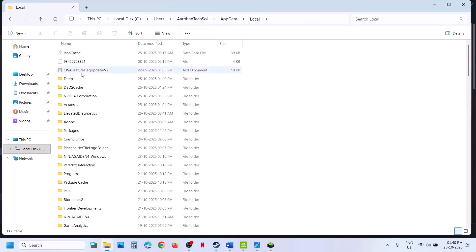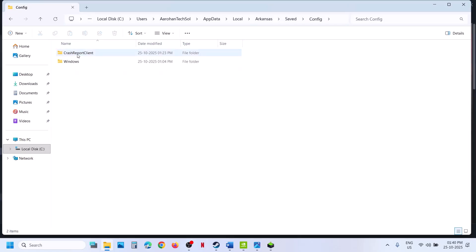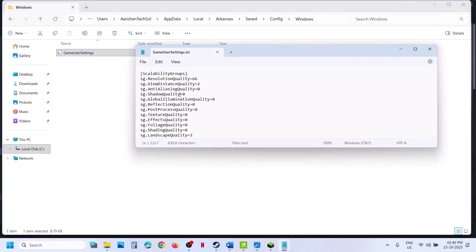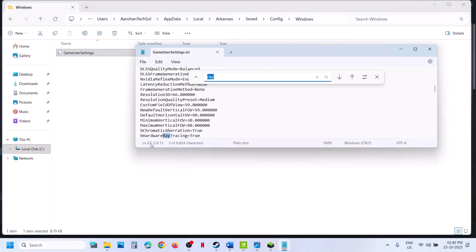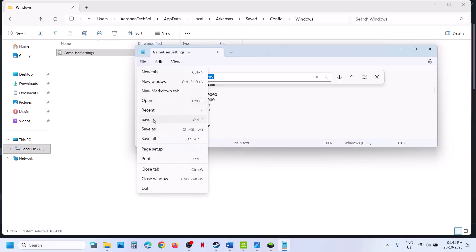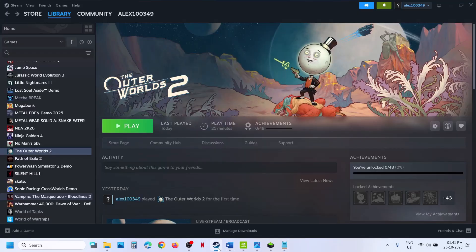Open the Local folder, open the Arkansas folder, then the Save folder, Config folder, and Windows folder. Here you can see the config file. Open it and find ray tracing. You'll see 'B Hardware Ray Tracing.' If this is set to true, type in false, then go to File, save it, relaunch the game, and check.